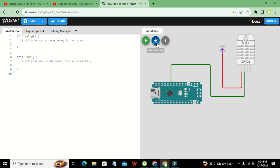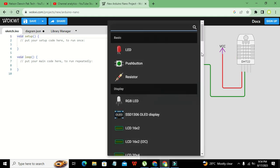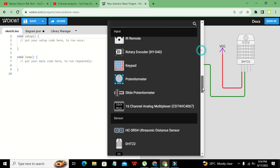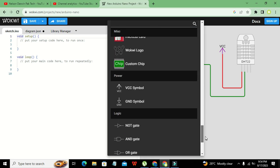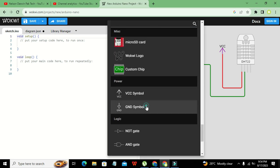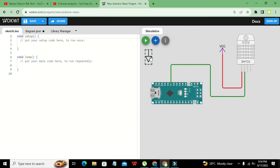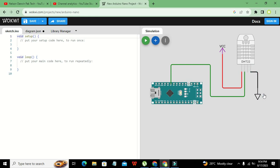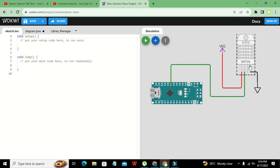Connect the ground symbol to the ground pin. Now this is our complete simple simulation circuit.